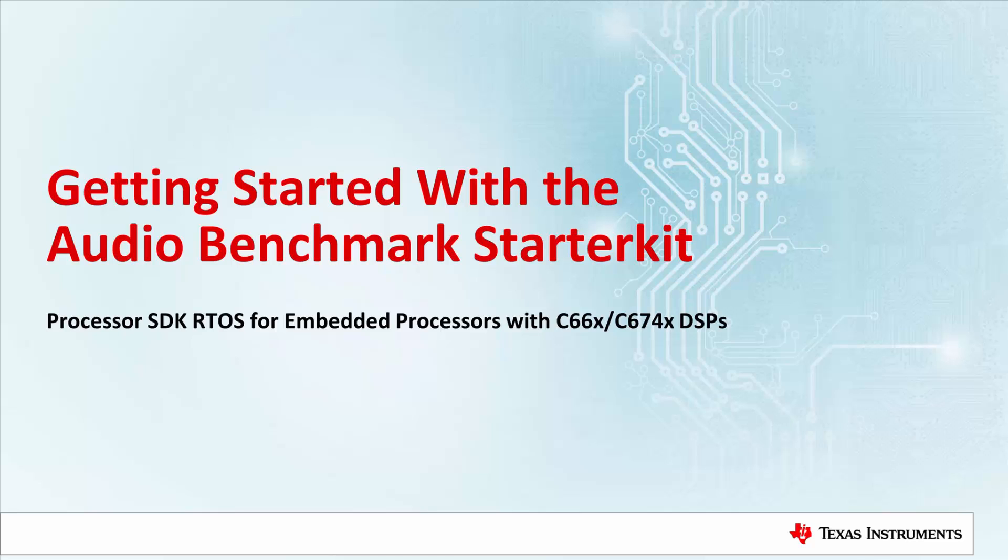Hello everyone. Welcome to this short video on how to get started with Audio Benchmark Starter Kit, which is part of the Processor SDK RTOS demonstrations.